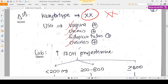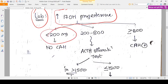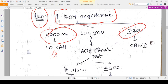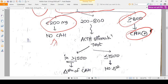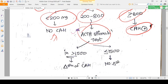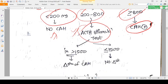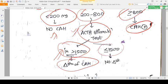Lab diagnosis is made by measuring 17-hydroxyprogesterone. If the level is less than 200, we can confidently say it is not congenital adrenal hyperplasia. If the level is more than 800 along with ambiguous genitalia in a female baby, the diagnosis is confirmed as CAH. If the level is in between, we do an ACTH stimulation test — if the 17-hydroxyprogesterone rises to more than 1500 after stimulation, the diagnosis is CAH; if less than 1500, we reconsider the diagnosis.